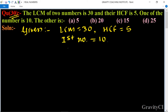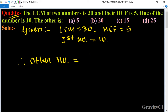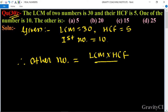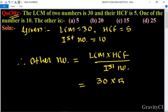So find the other number. We know that the formula for the other number is equal to LCM multiplied by HCF divided by the first number. So it is equal to: LCM is 30 and HCF is 5, divided by 10.